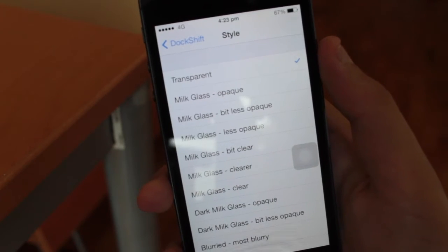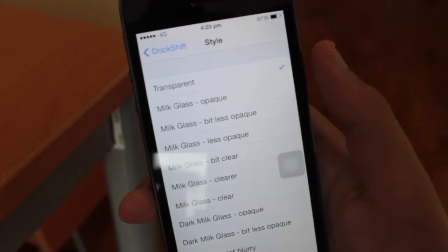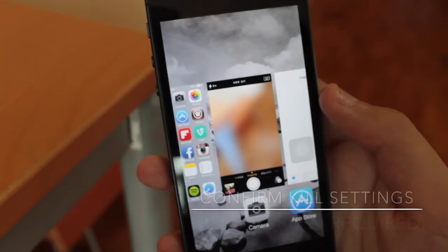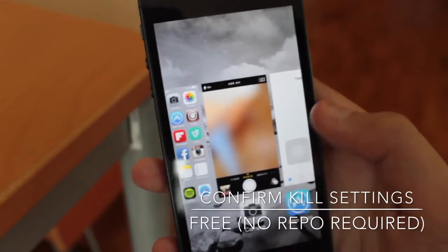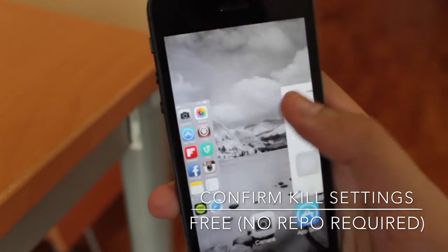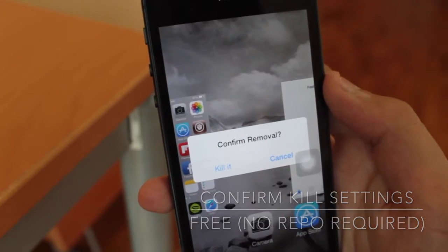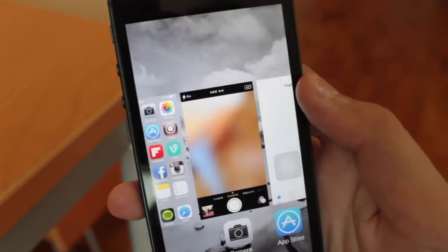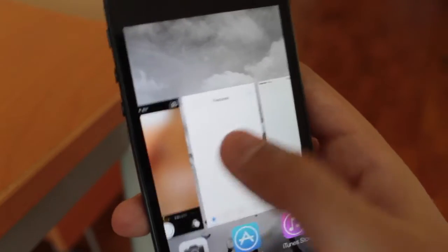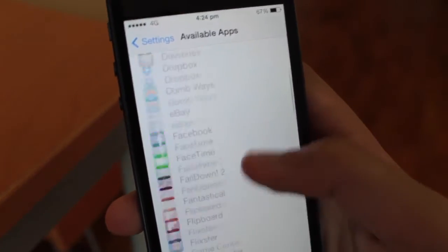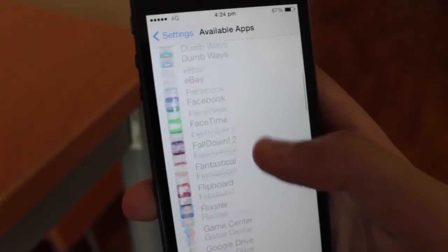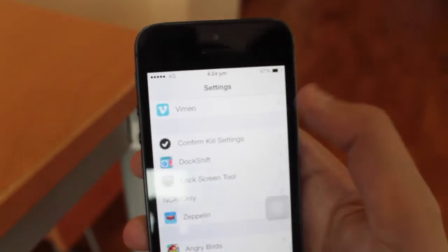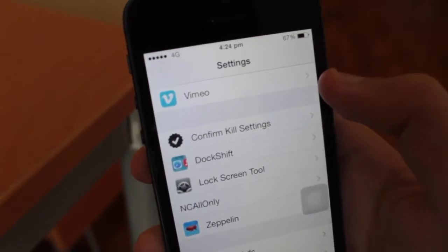Now, have you ever accidentally killed one of the apps running in the background in your multitasking switcher that you did not want to kill? Well, with Confirm Kill Settings, it gives you a notification every time you try to kill an application you select, and it gives you the option to either cancel or kill it. In the settings of this tweak, you basically select which apps you'd like to be notified about when you swipe up on them in the multitasking menu.